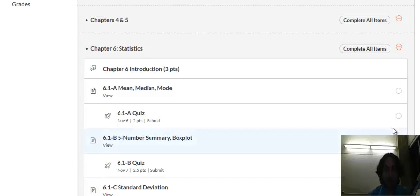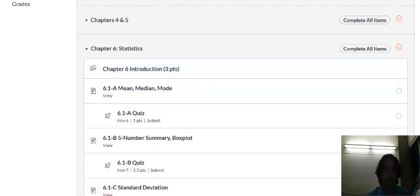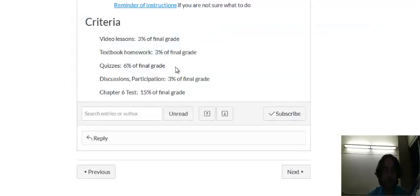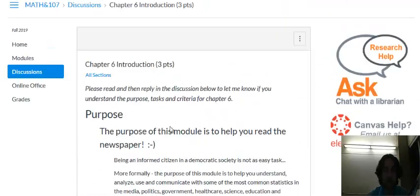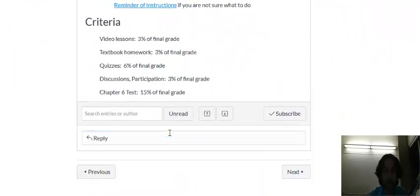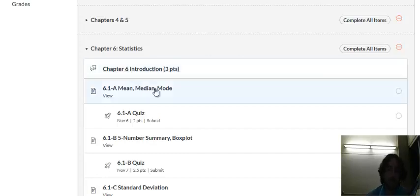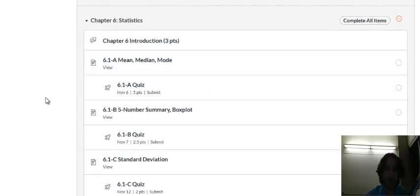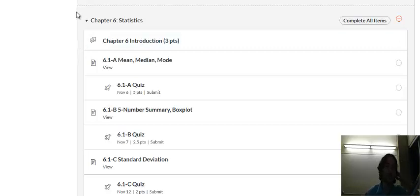Hi everybody and welcome to Chapter 6 Statistics. Please make sure to watch this video, read the introduction and respond in discussions for a few points. In this chapter we'll have a very brief introduction to some very common statistics in the real world.